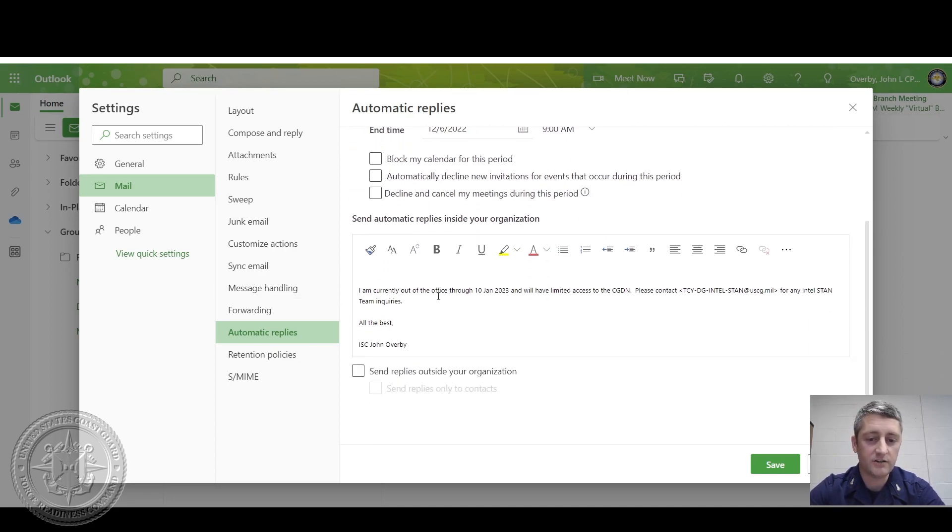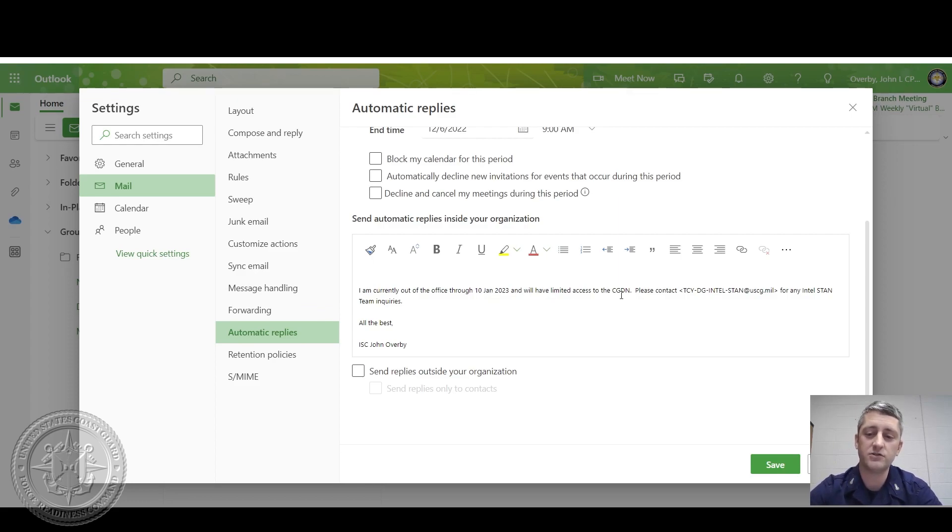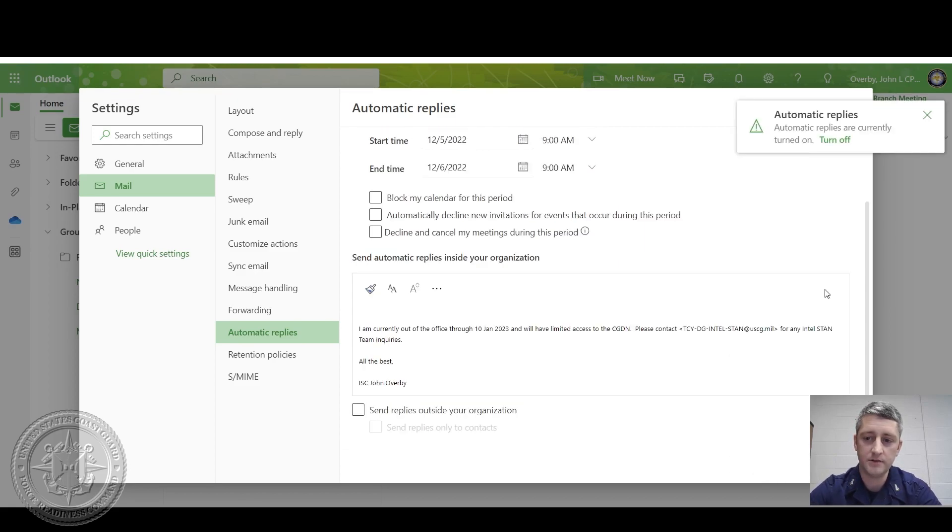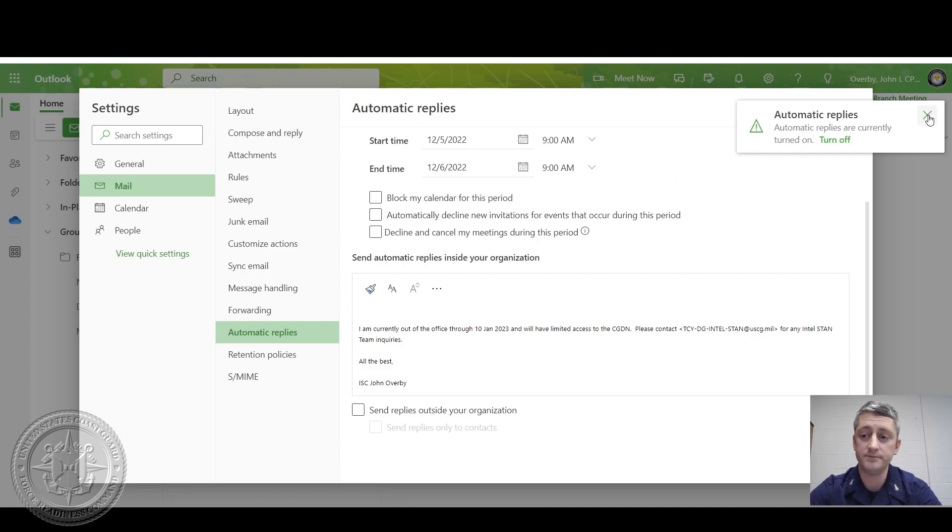I'm currently out of office through 10 Jan 23 and will have limited access to the Coast Guard Domain Network. Please contact. And this is where you would insert who someone would contact in your absence. Then click Save. It'll show you here that automatic replies have been turned on.